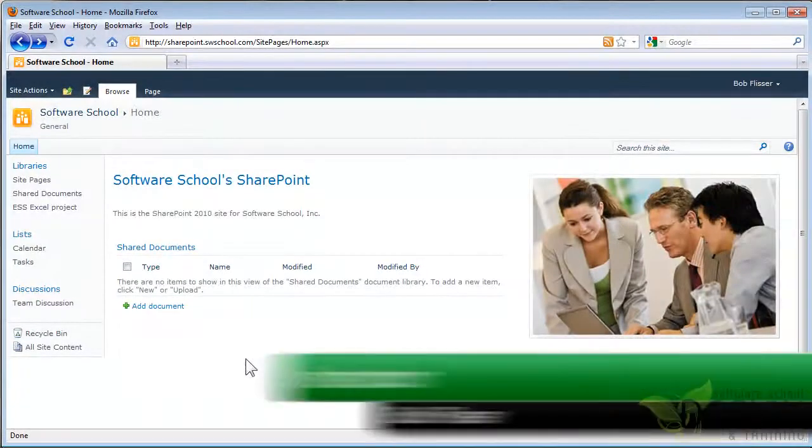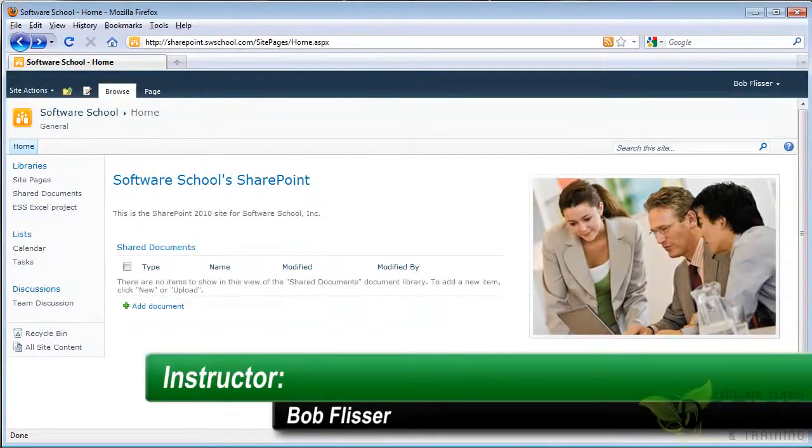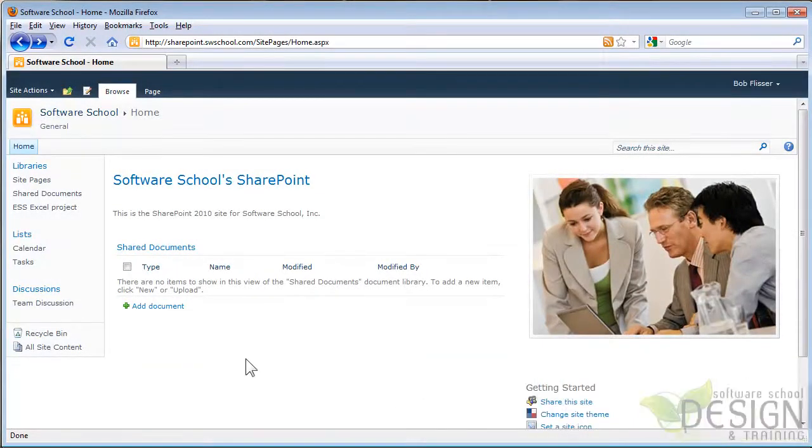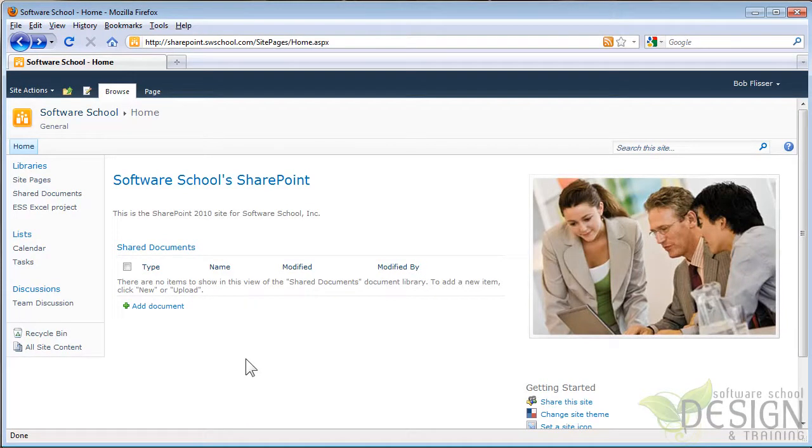Hi, I'm Bob Flisser, and Microsoft Office 2010 programs like Word, Excel, and PowerPoint are very well integrated with SharePoint 2010, much more so than in the older versions.